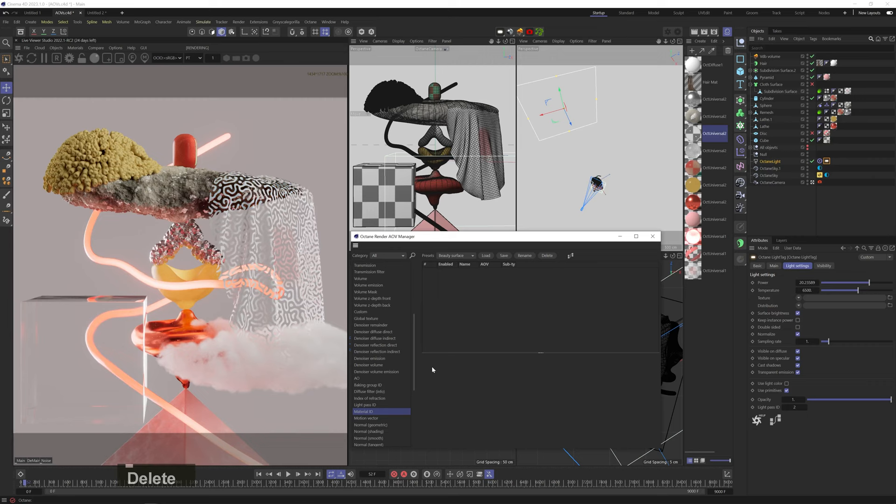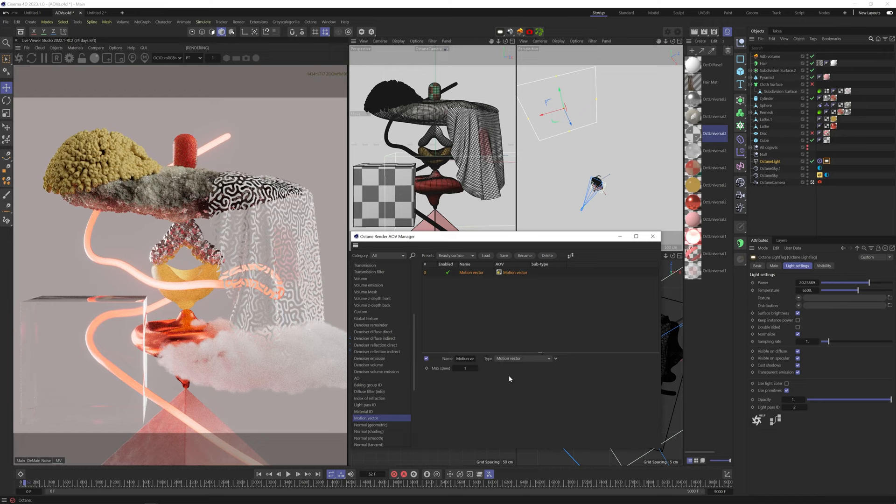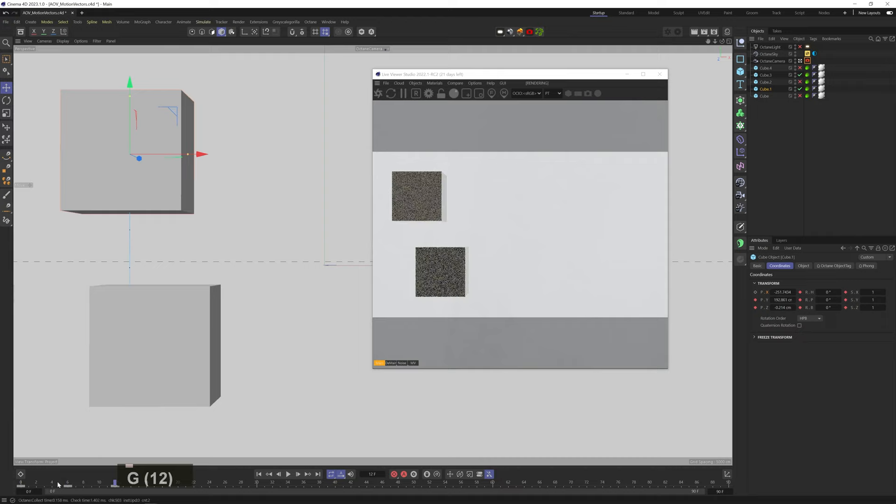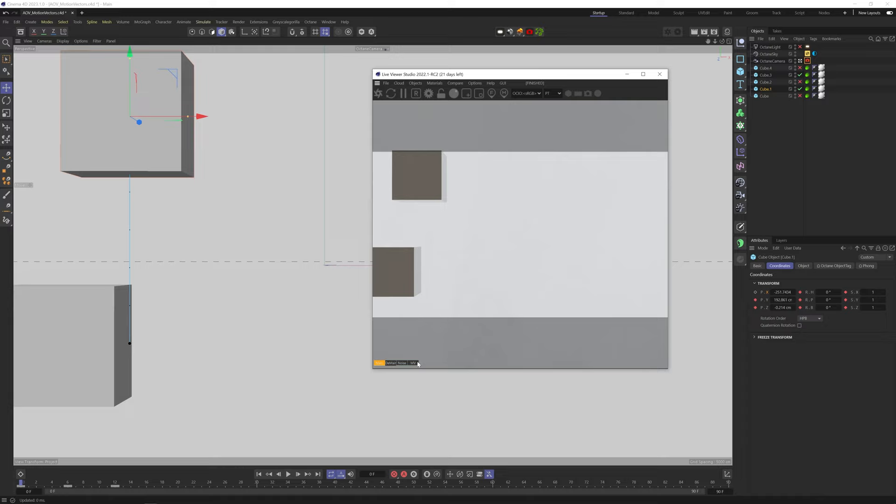The Motion Vectors AOV contains motion information for adding motion blur in post compositing. Let's jump to this scene where I have these two cubes moving left and right and up and down. I have motion blur enabled in the camera tag and an octane tag on each object. Because we have the Motion Vectors AOV added, Octane disables the motion blur in the render because it's assuming we're going to add it in post.